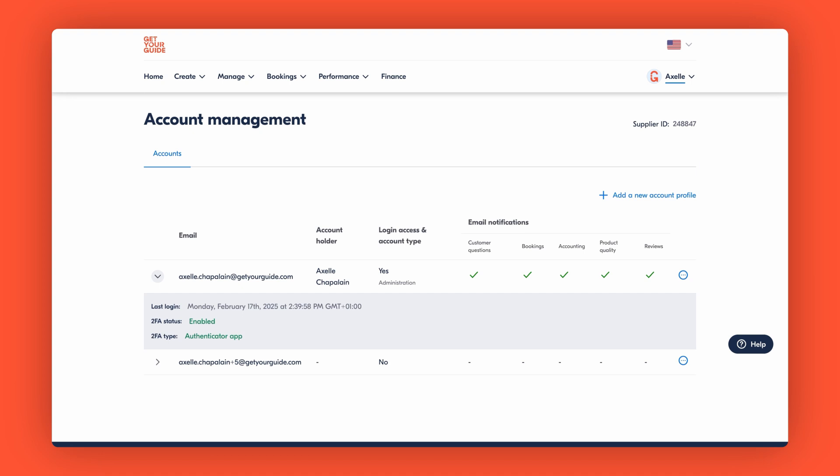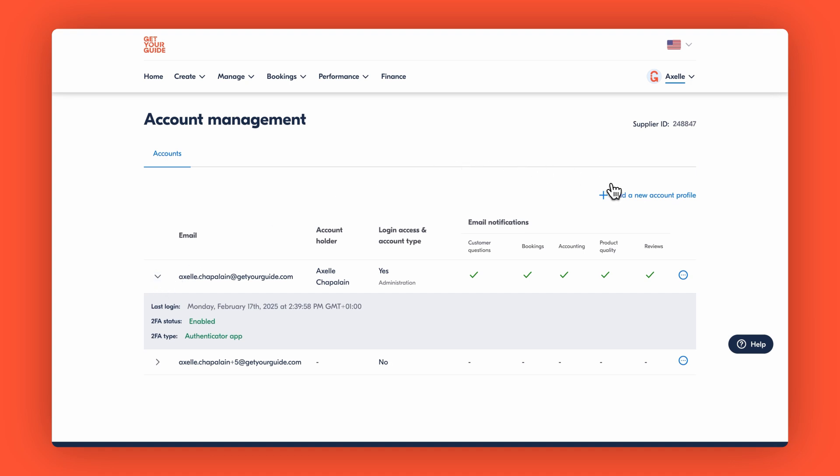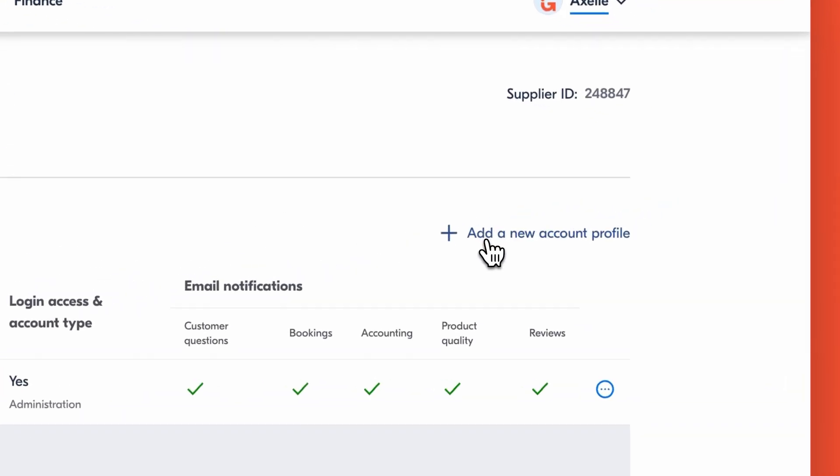Are you ready to add a new team member? Then click add a new account profile in the top right corner. Remember you'll need admin access for this. So if you are not an admin and for example have operations access, you won't be able to add new contacts.